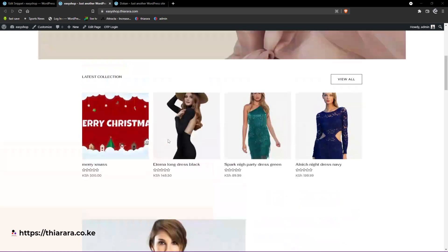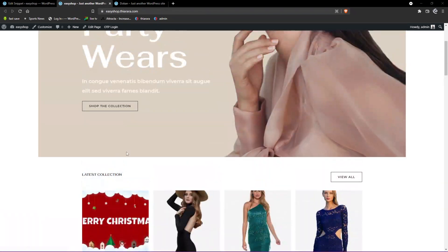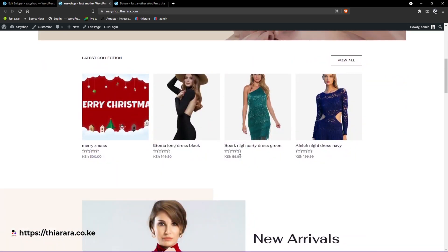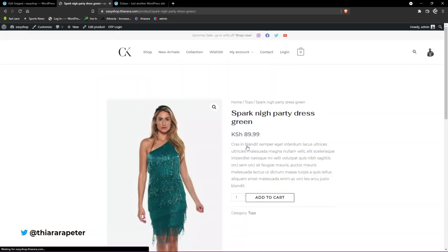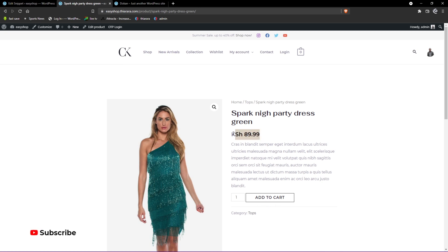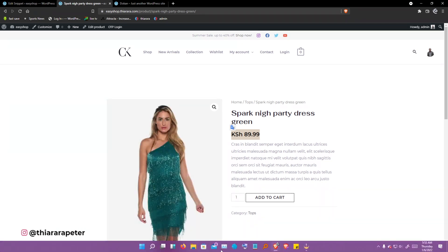This is how it's going to work. When you're logged in, you'll be able to see prices, and once you open the product, the user or customer can purchase it. They can easily add it to the cart and see the pricing.